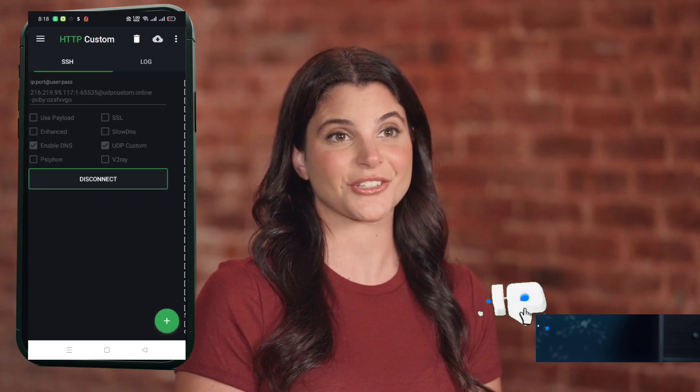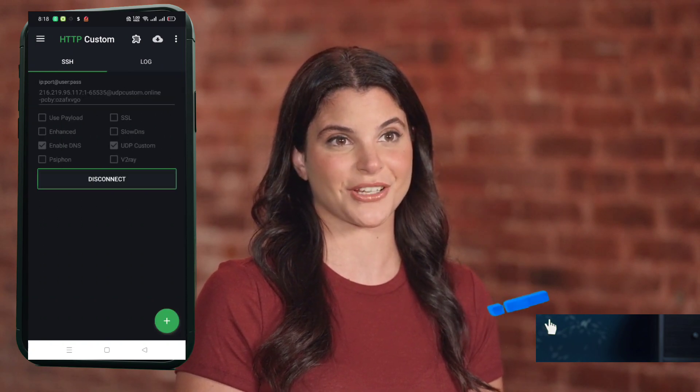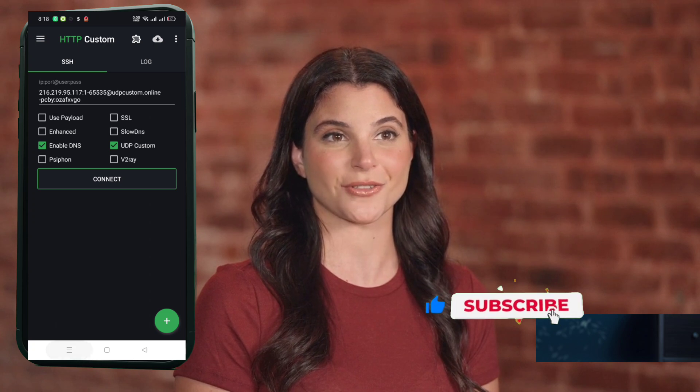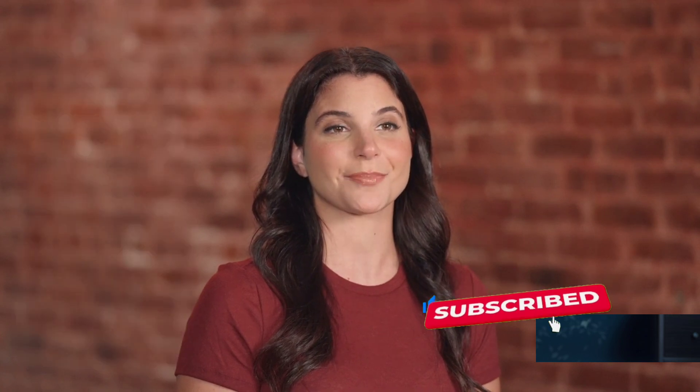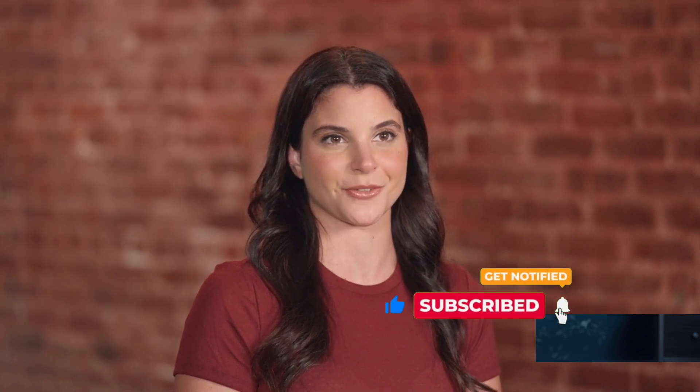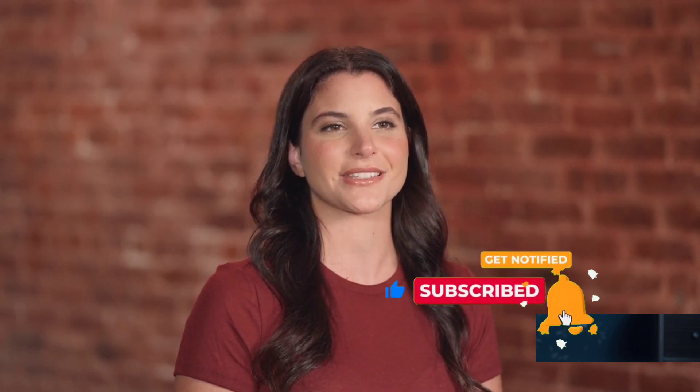If this tutorial helped you, make sure to like, subscribe, and share this video with friends who need better internet speed. Thanks for watching, and I'll see you in the next one.